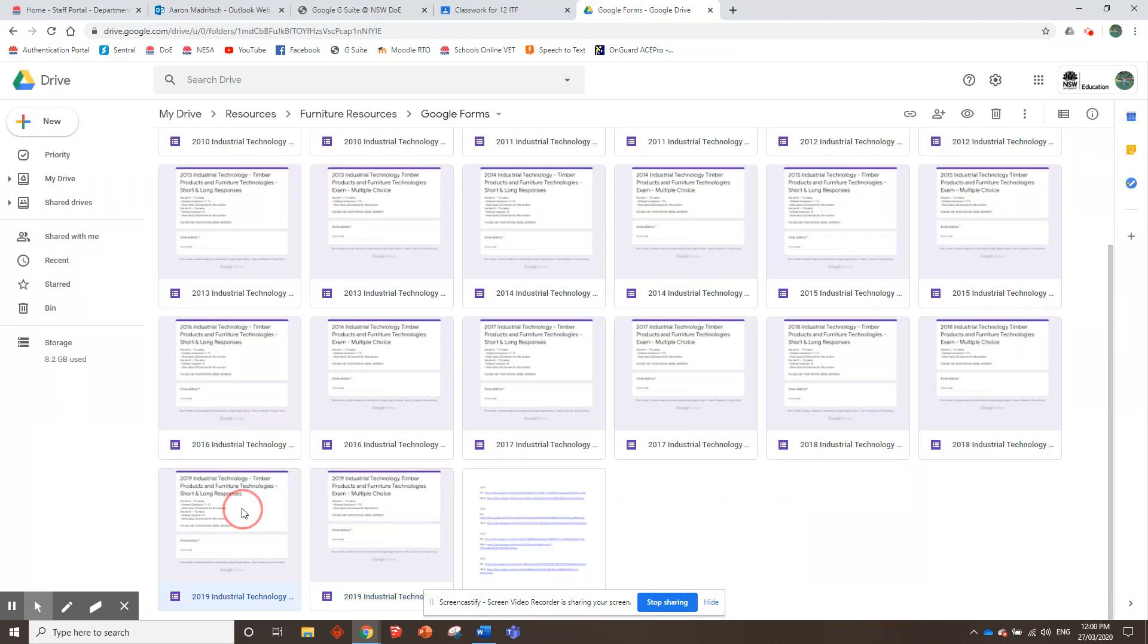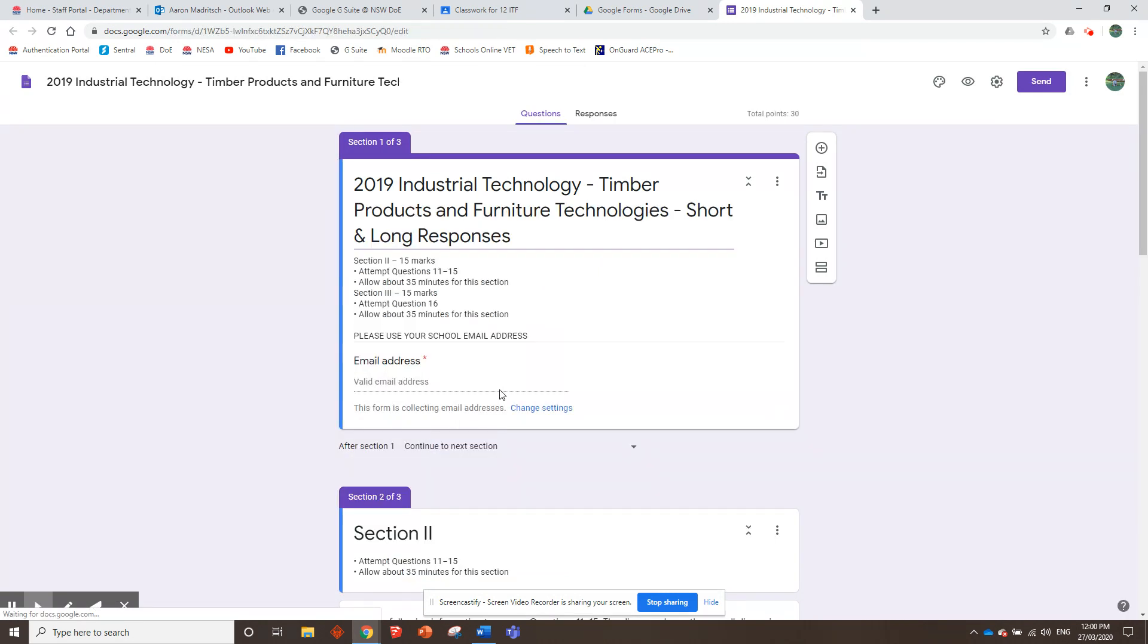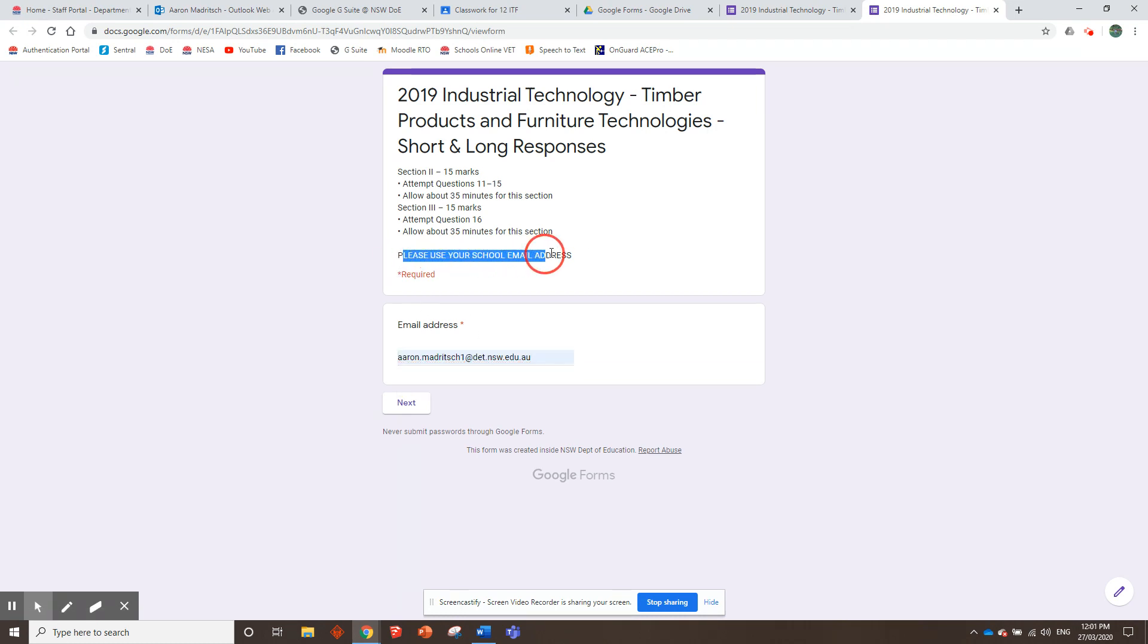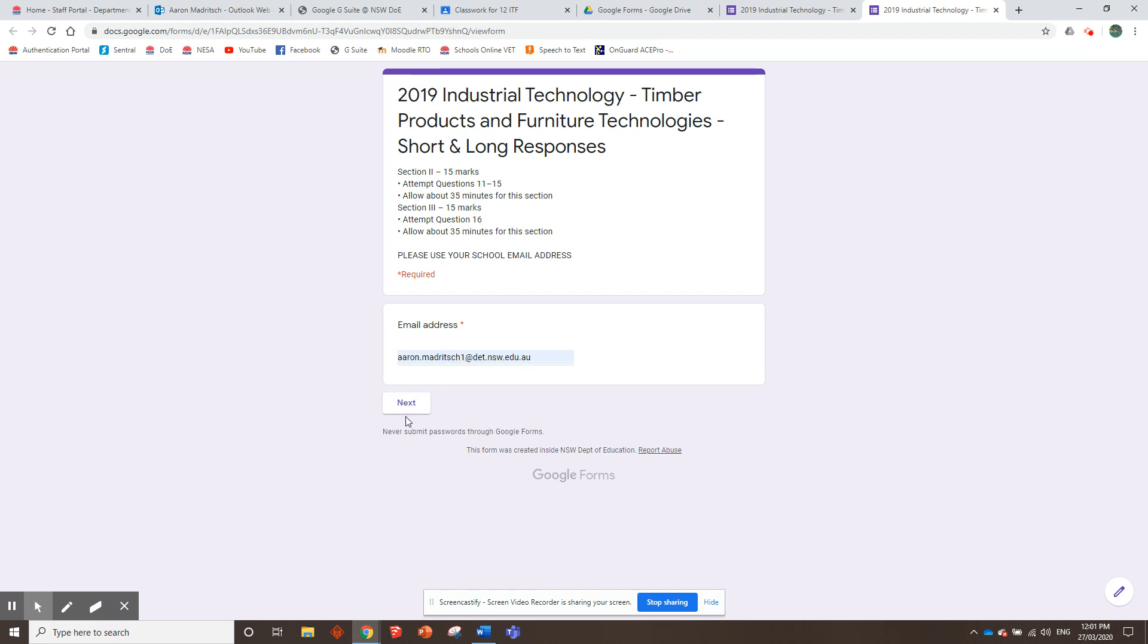The short and long responses is a little bit different. That one I'll quickly preview for you. First thing we need to do is put your email address in. Just stress to your kids, make sure they use their school email address. Because if they put in there, you know, iroc.hotmail.com whatever, you're not going to know who's done it. So make sure their first and last name is in the email address.